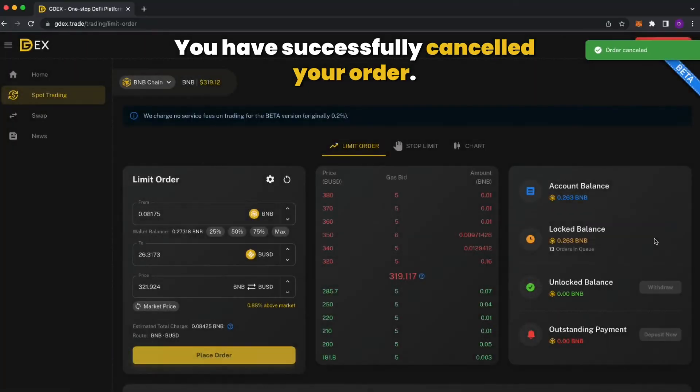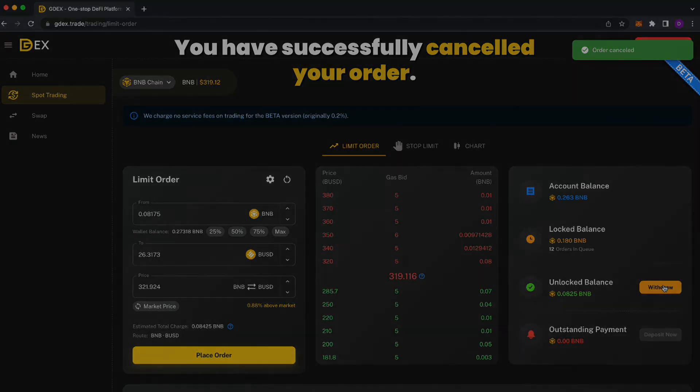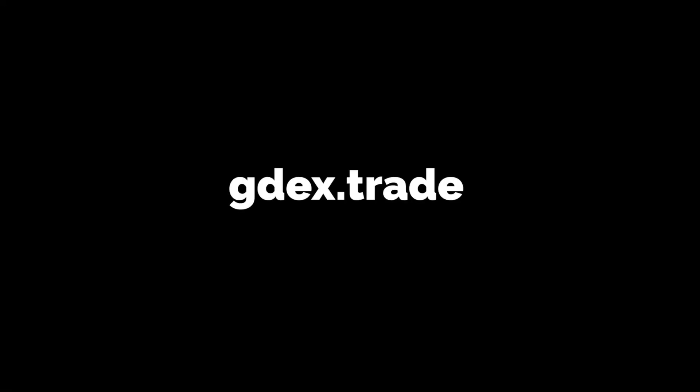You have successfully canceled your order. I'll see you next time.